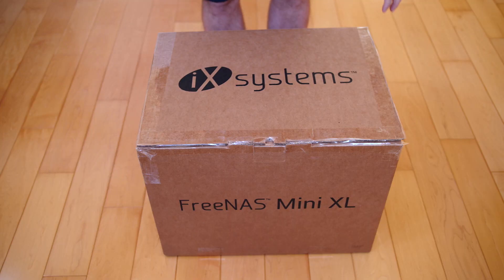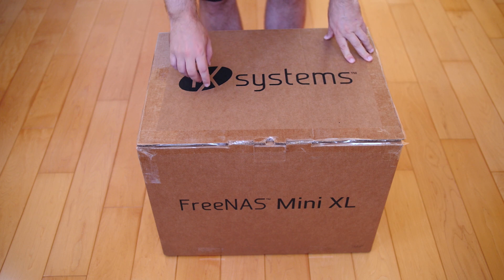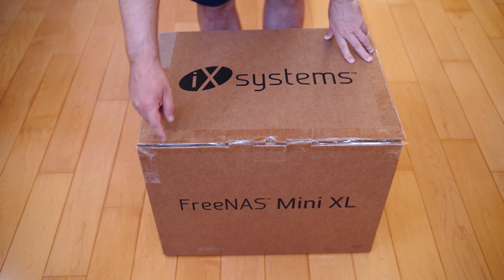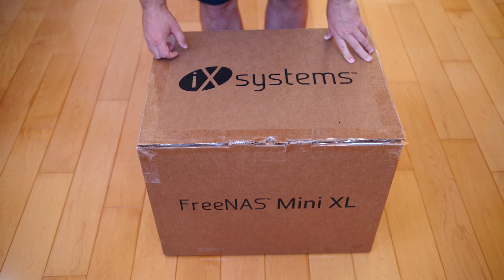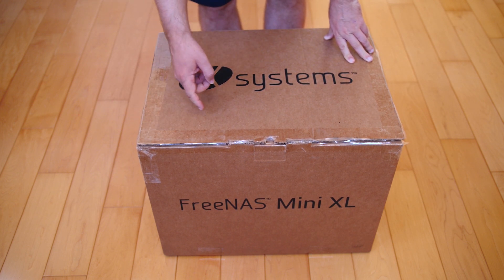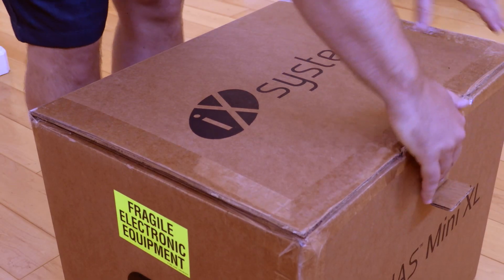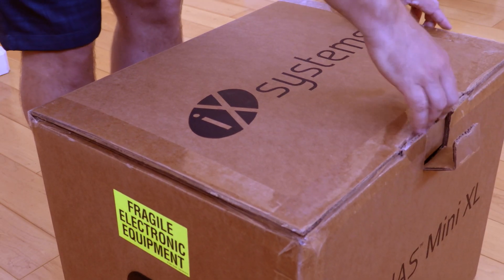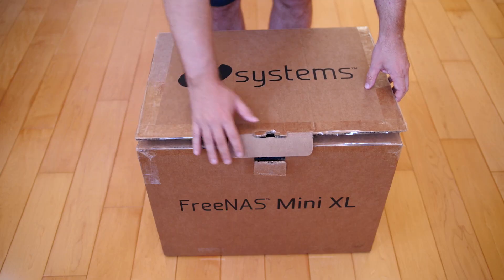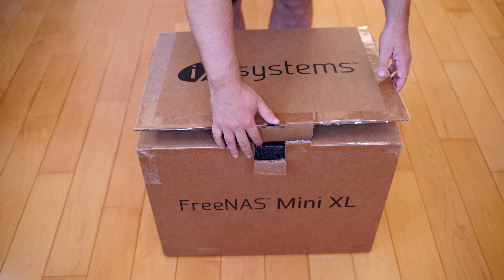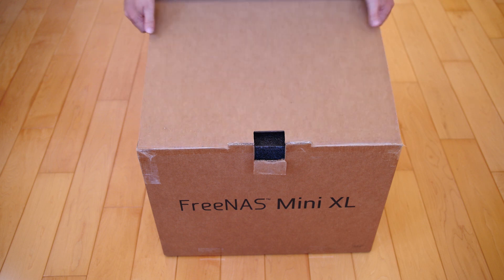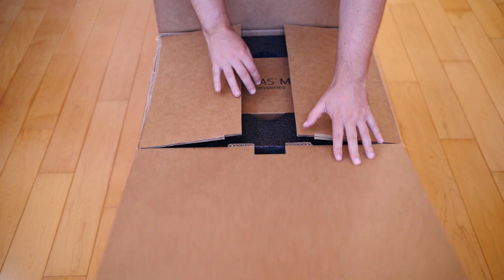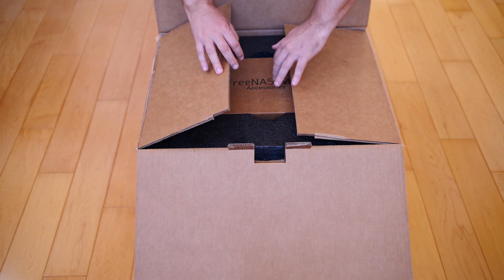Starting with the box, it's really nice and designed for IT organizations to take the box in-house, set it up, configure it, and then send it back out to remote locations. There are things like plastic handles and high-density foam all throughout the package.